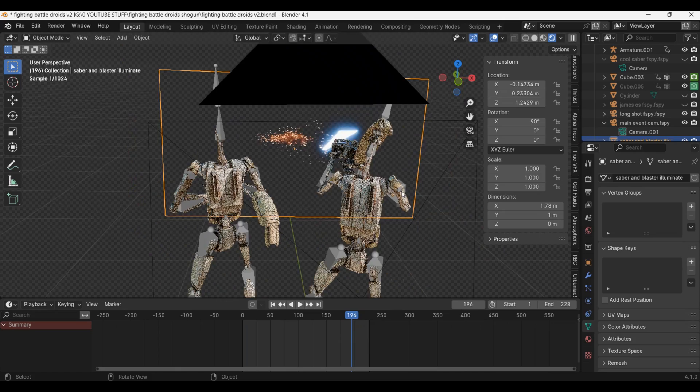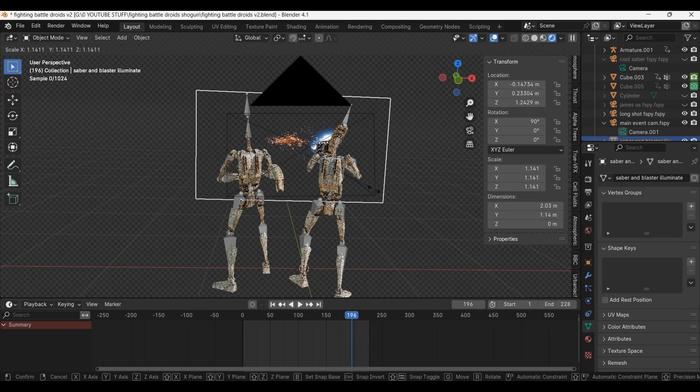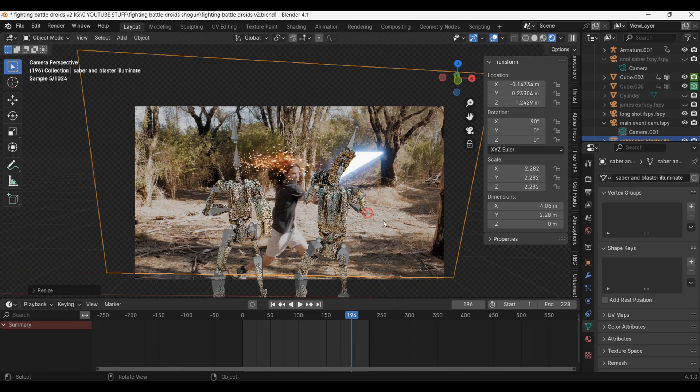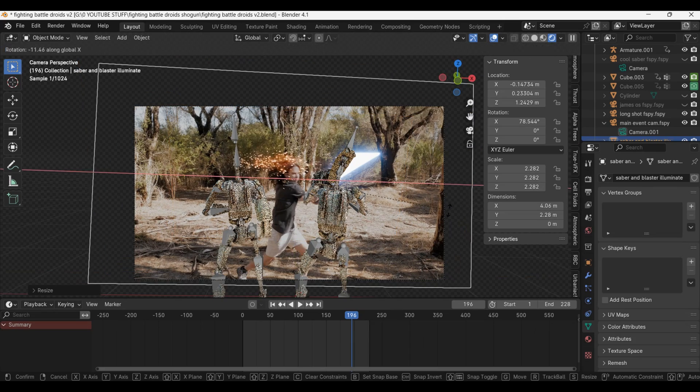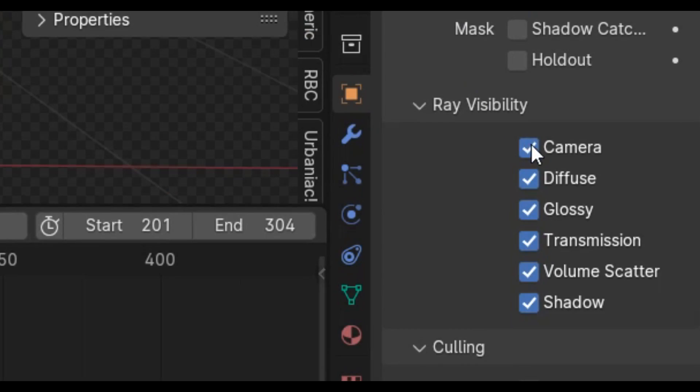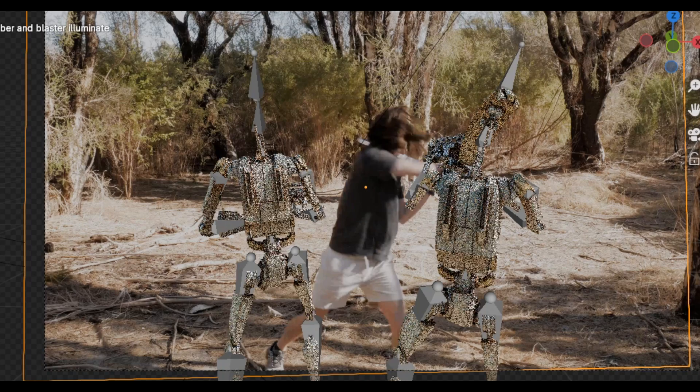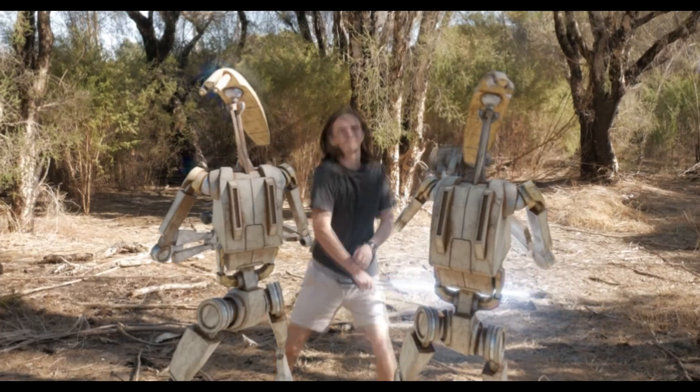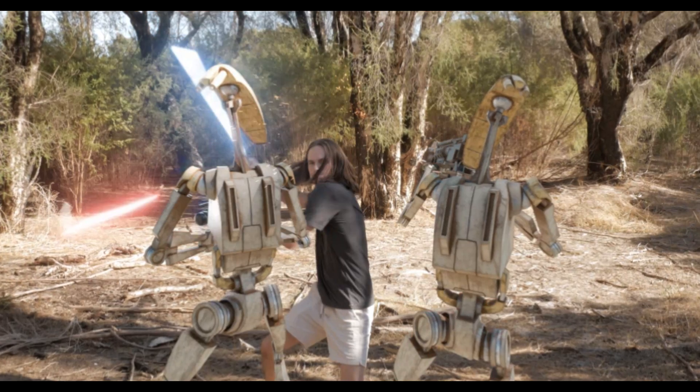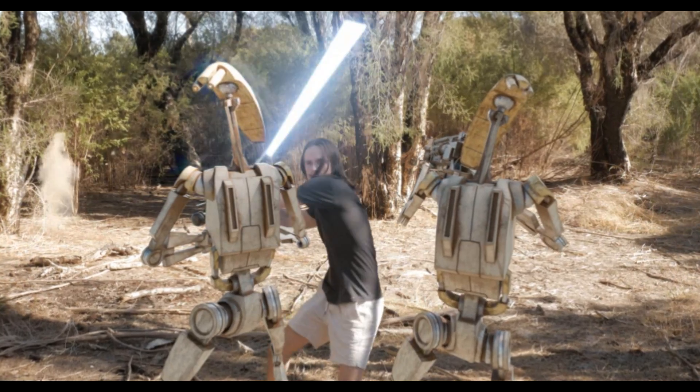With all of the lightsaber effects done, I simply rendered out a light layer and brought it back into Blender using images as planes and made it emit light. Now the lightsaber and blasters light the battle droids and I re-rendered them.